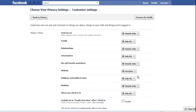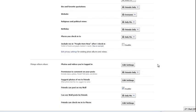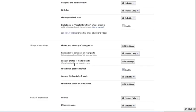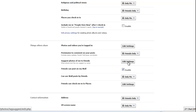Scroll down a little bit until you find this one right here — it's called 'Suggest photos of me to friends.' Now, if you want that feature left on, just leave it, because it's now the Facebook default. It's on for everyone unless you've gone and changed it.